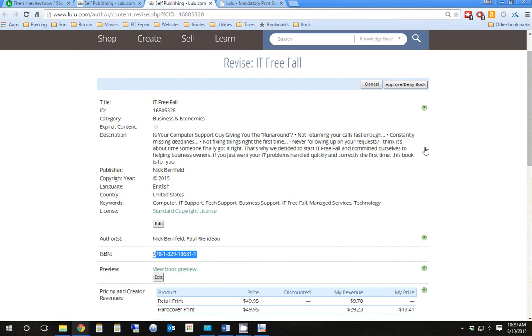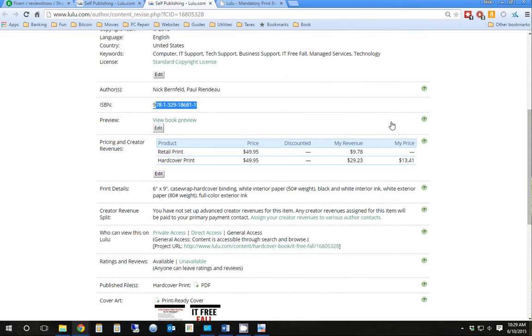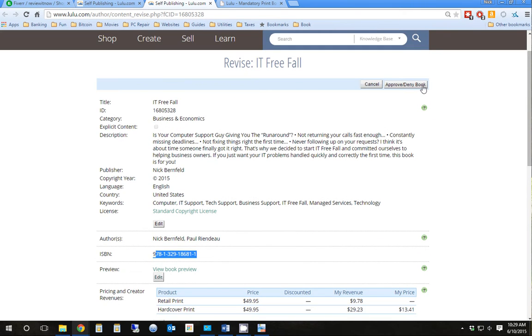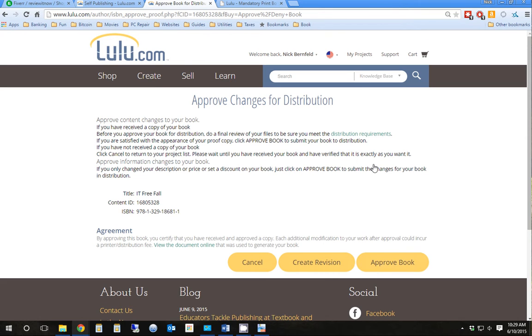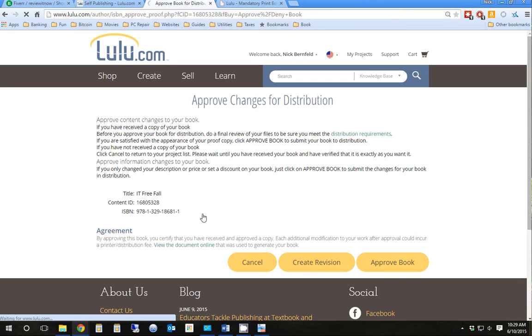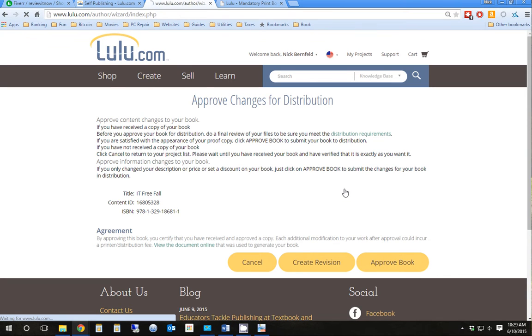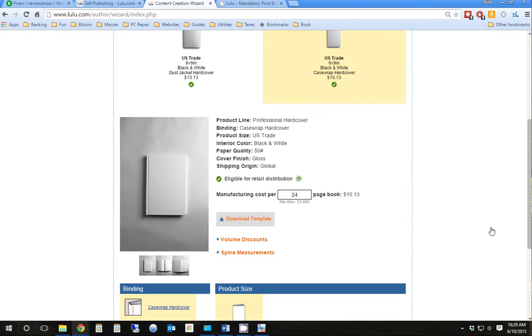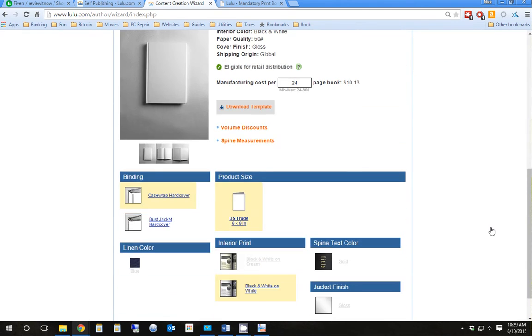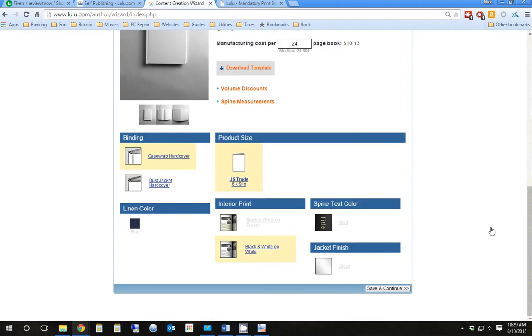Alright, so we now basically have the revision, which has the new ISBN number. So we're going to have to create a new revision. So instead of approving the book, which I'd love to do, but we want to create a revision which has the correct ISBN number. If we don't, we'll go to submit it and it'll get rejected. So we're going to create a revision. And basically, I have to go through the steps here again. Most of it should be auto-filled out. We're going to save and continue.